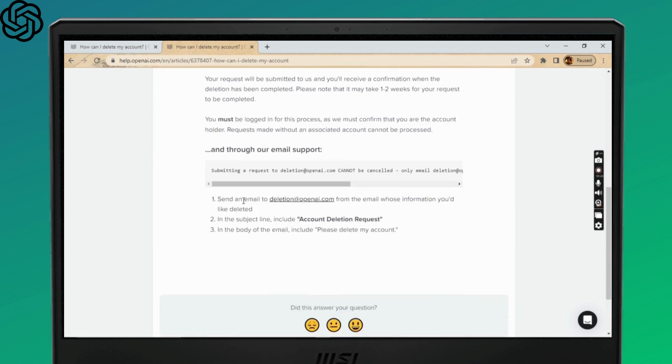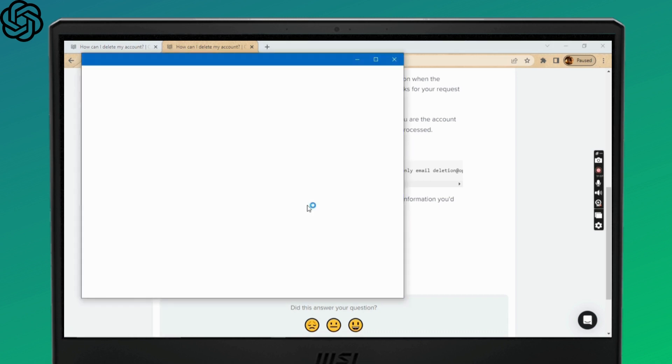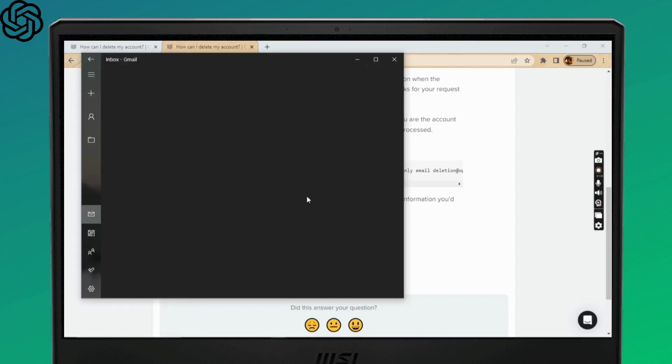In this method you just need to send an email at deletion@openai.com. Here I'll show you - click on the email and once the mailbox opens up, all you need to do is create an email and send it to deletion@openai.com.